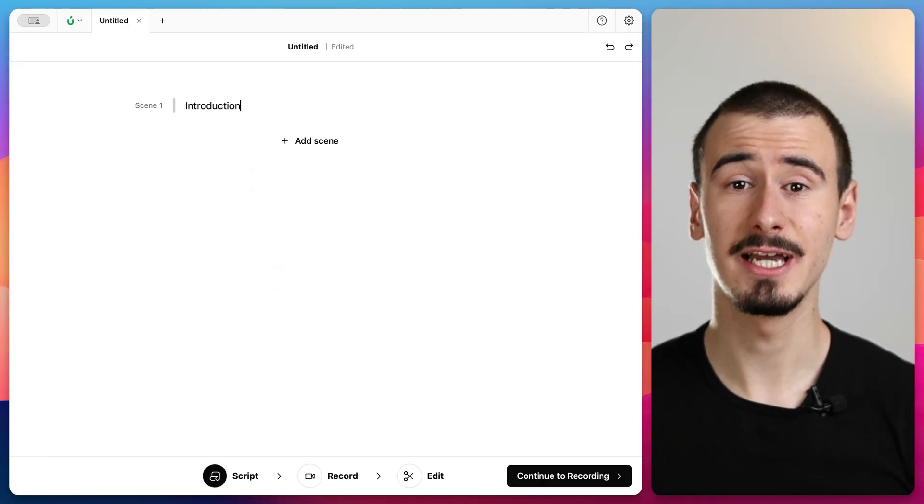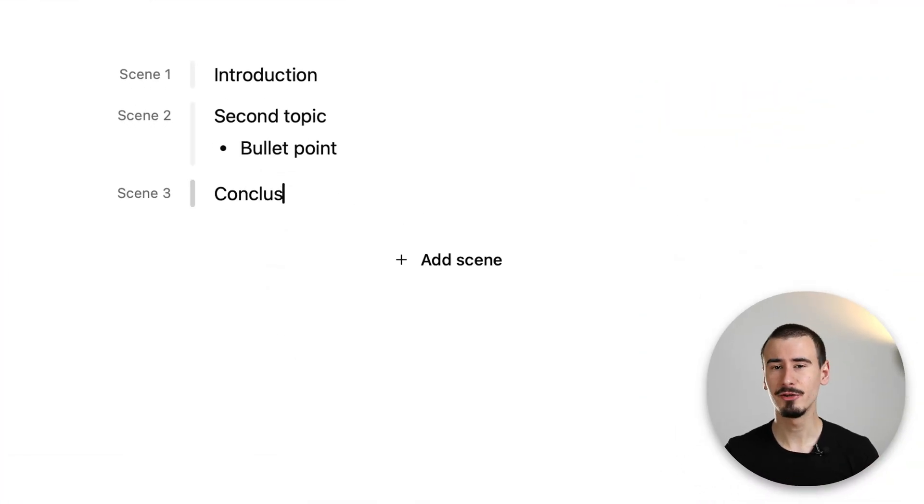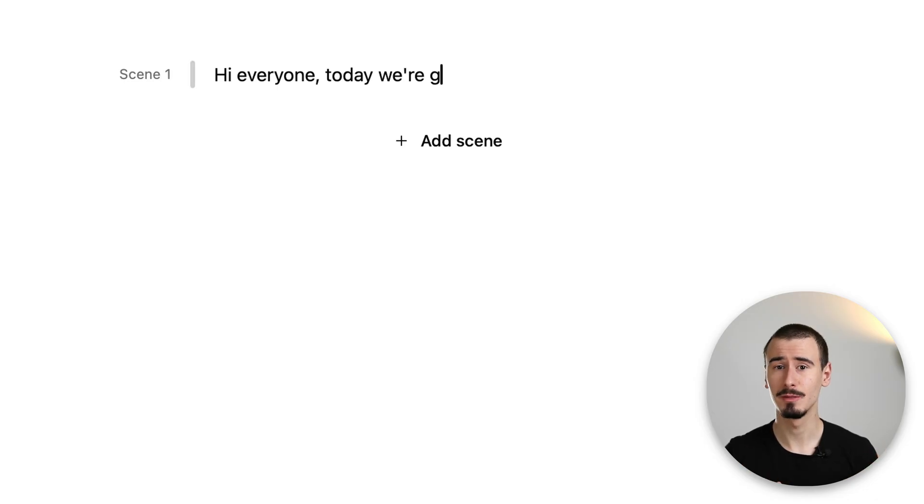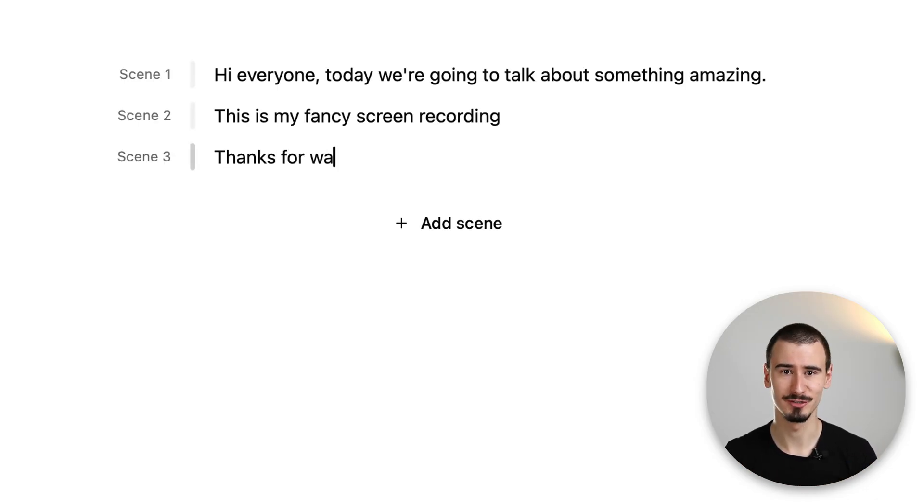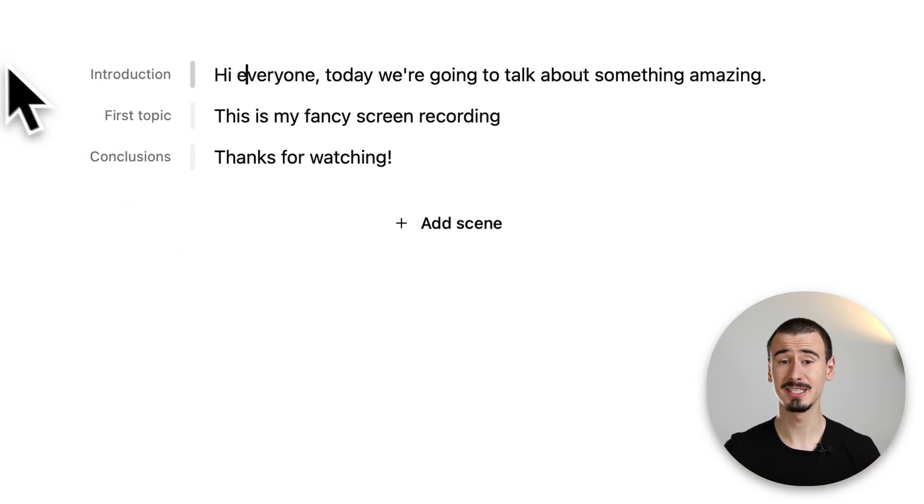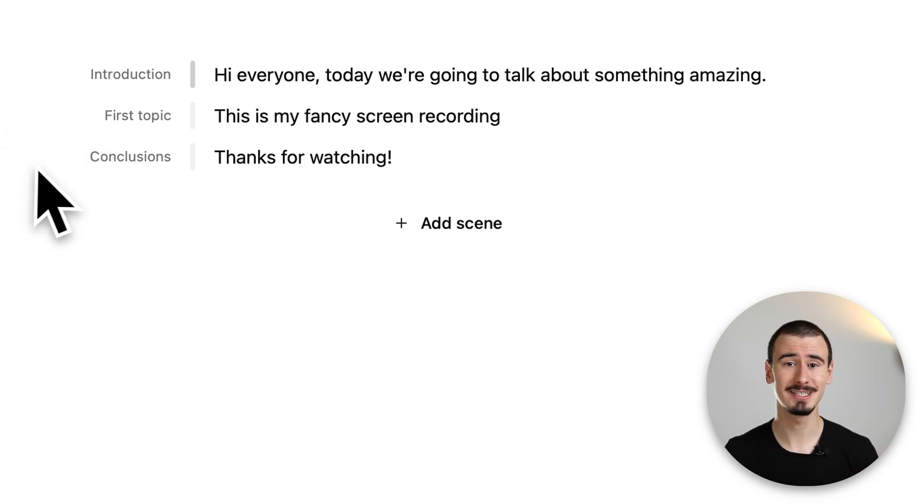We are now inside Borumi's scripting tool. Here you can outline your video, anything from a simple bullet point list all the way to a word-by-word script of what you'll say. For this example I already prepared a script and as you can see it's divided into scenes.